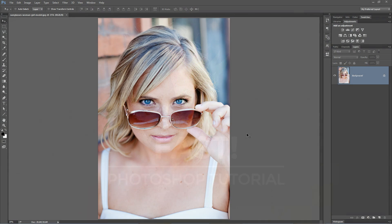The Lomo Effect is a fairly popular technique in photography. It is overdone way, way too much. But if you know how to create it, you know how to control it, and that's half the battle.